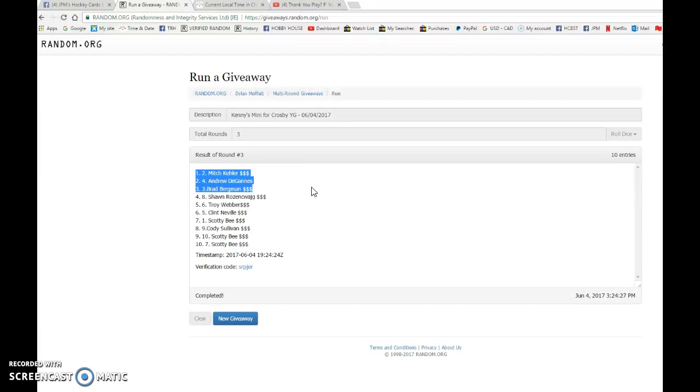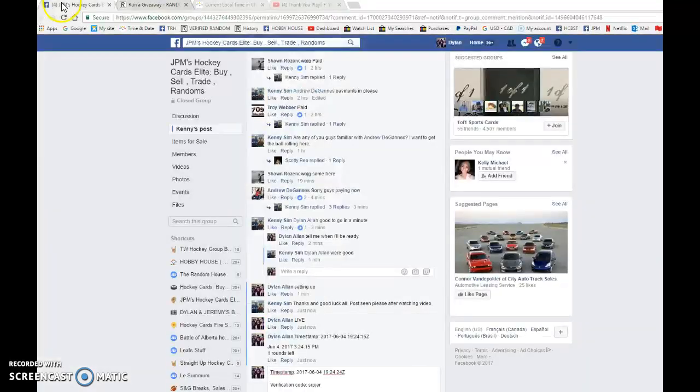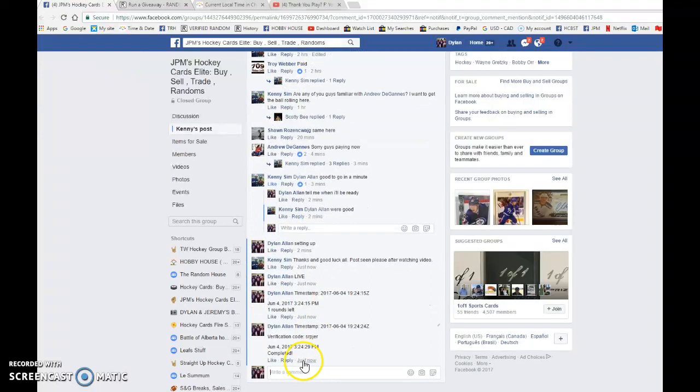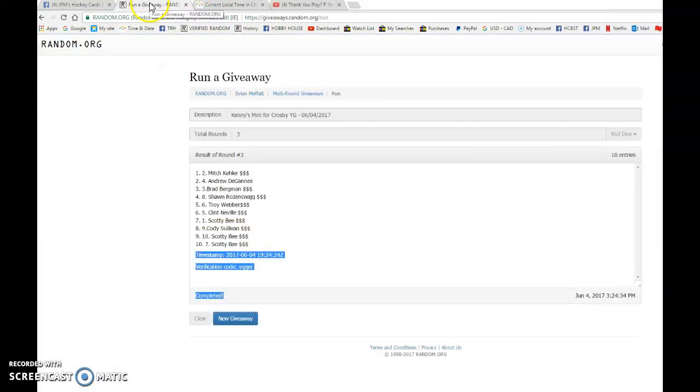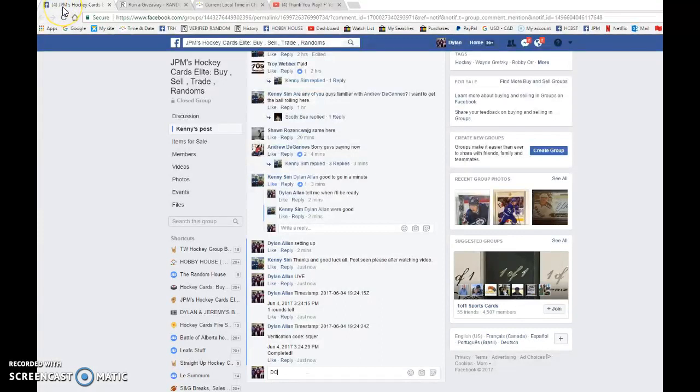Congrats, spots two, four, and three on your mini win. Please head to the main, grab your spots and good luck in the main at 324. Once again, Mitch, Andrew, and Brad, congrats on the mini win and head to the main. Good luck in the main.